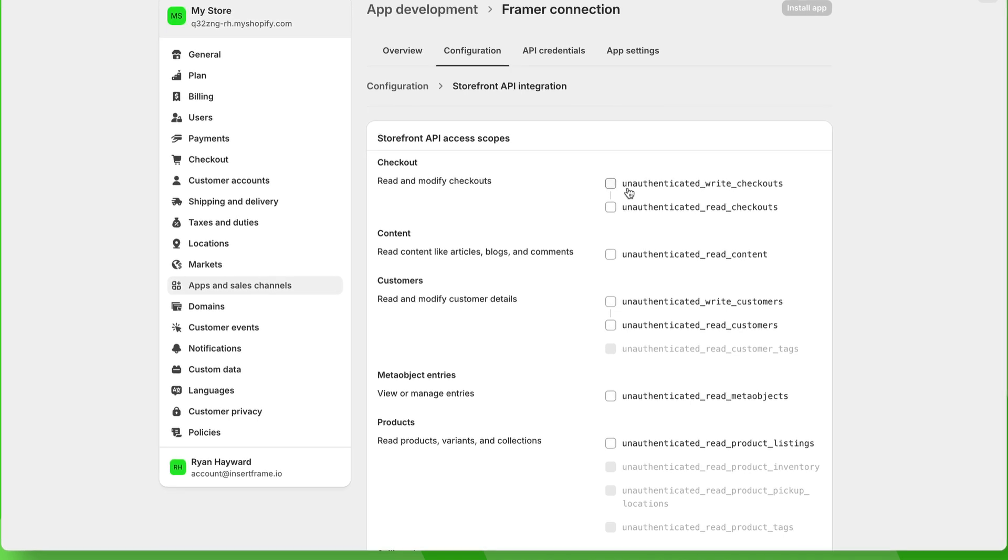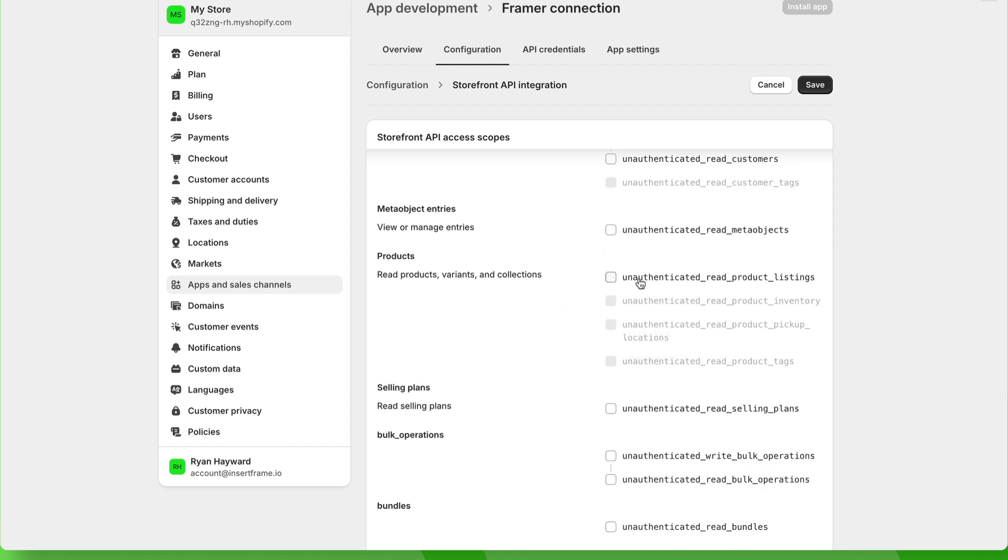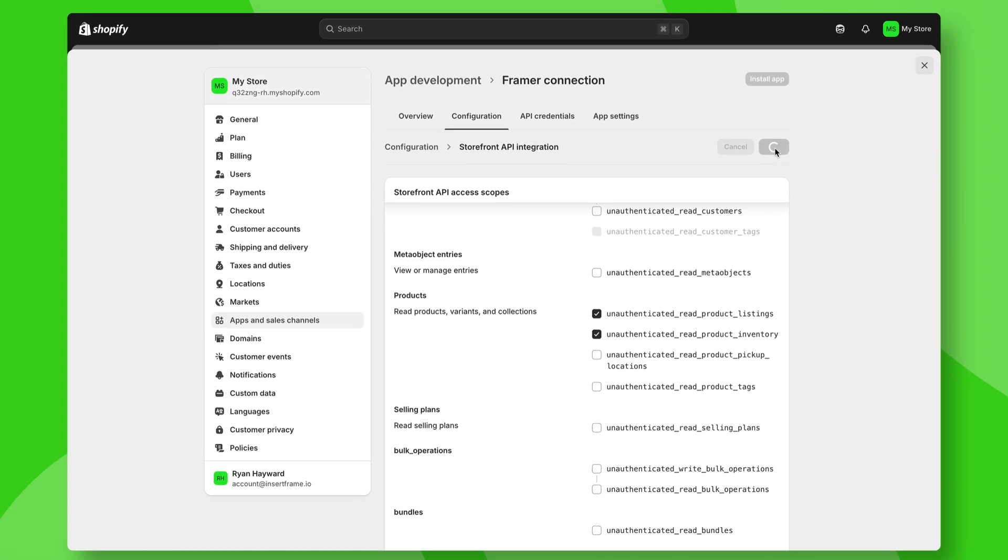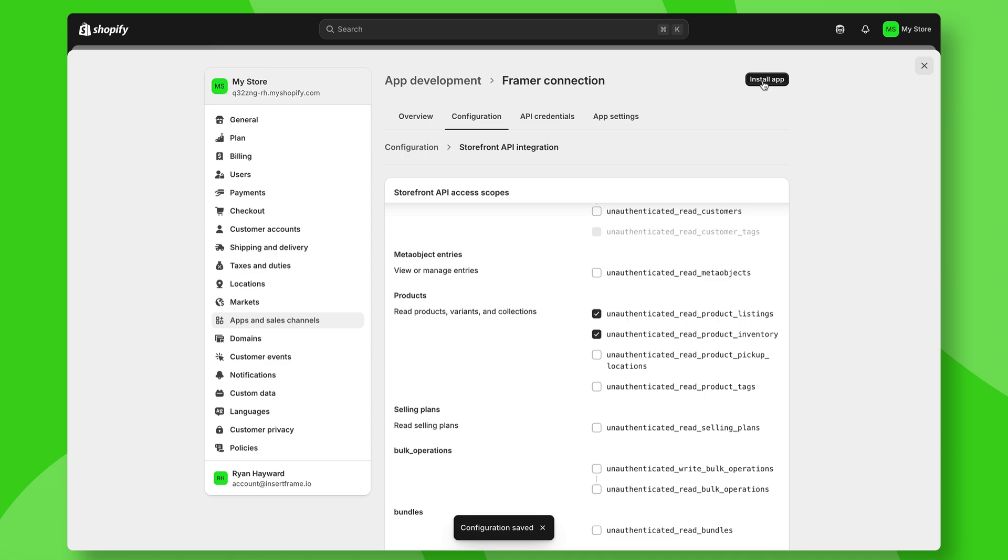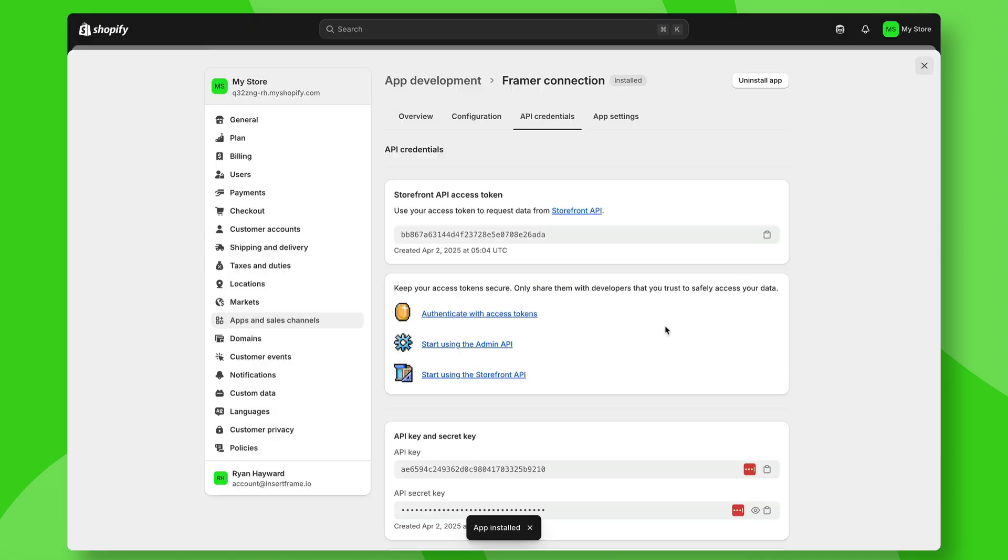We need to make sure we have checked unauthenticated write checkouts and unauthenticated read checkouts, as well as unauthenticated read product listings and unauthenticated read product inventory. Once you've ticked those, save this and click on install app, then press install.